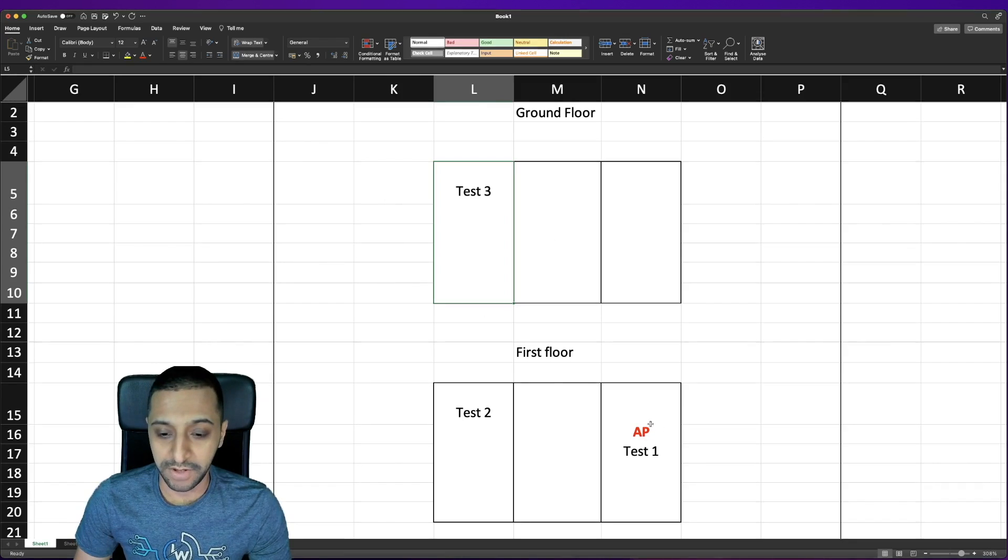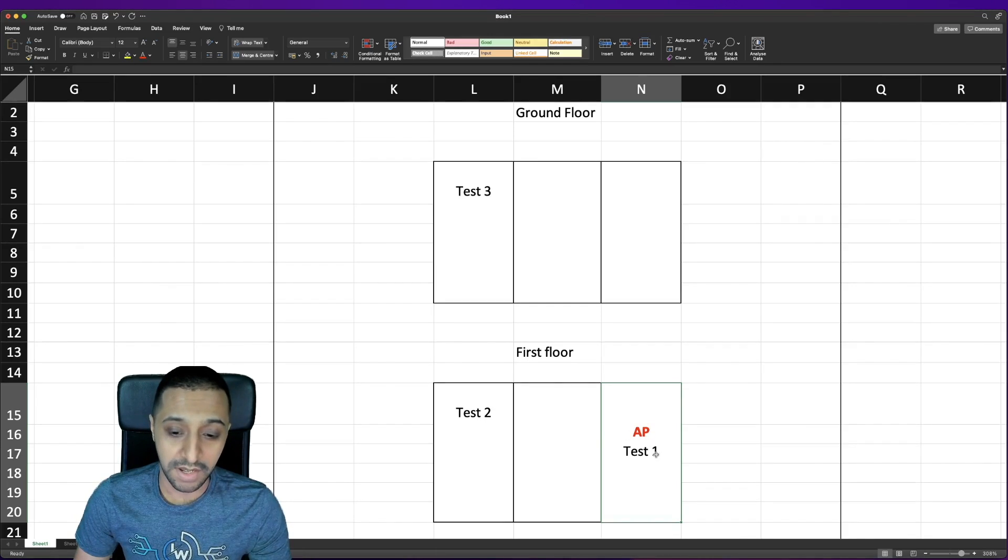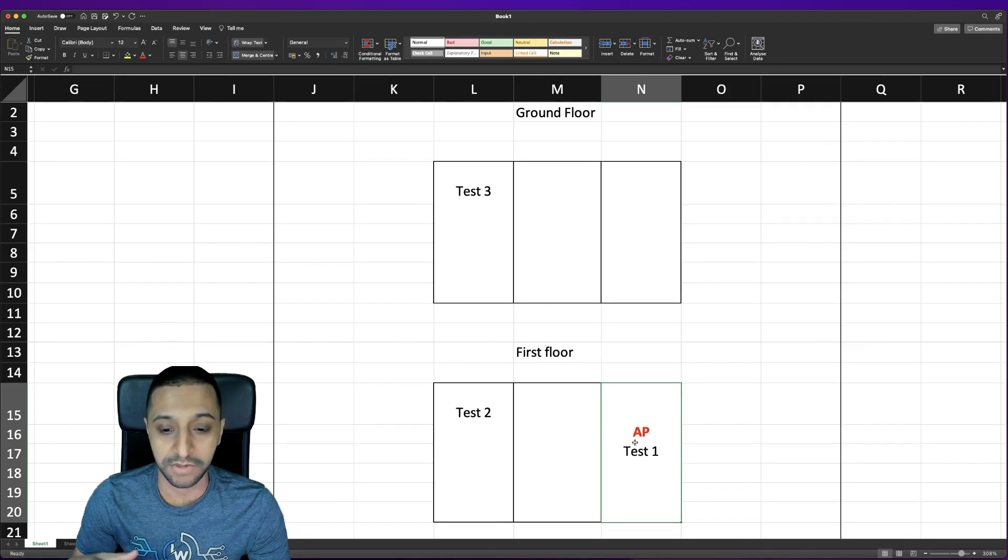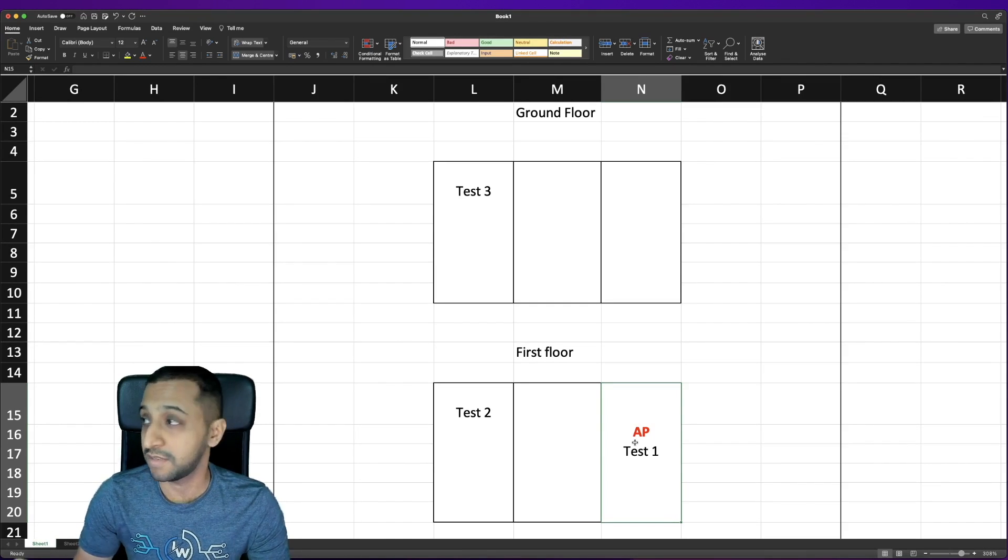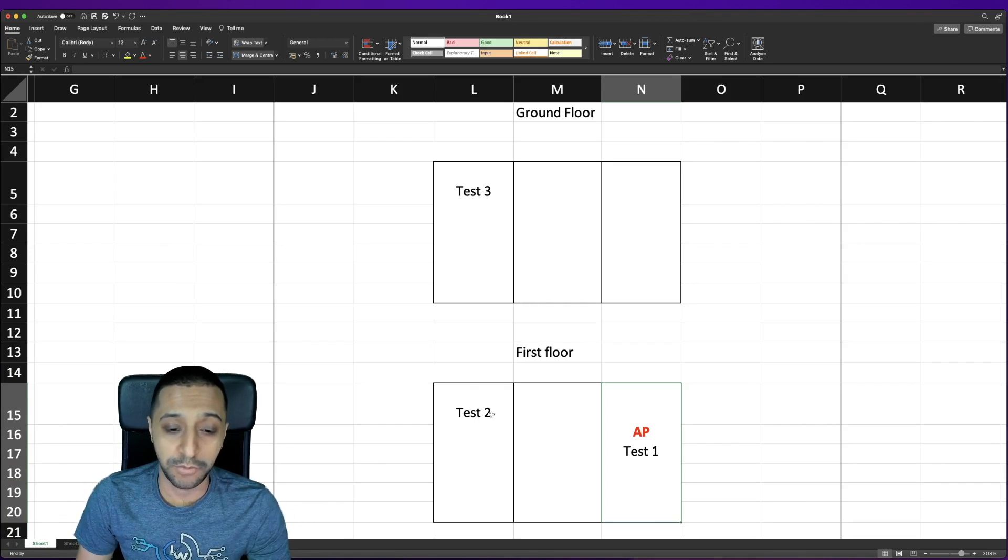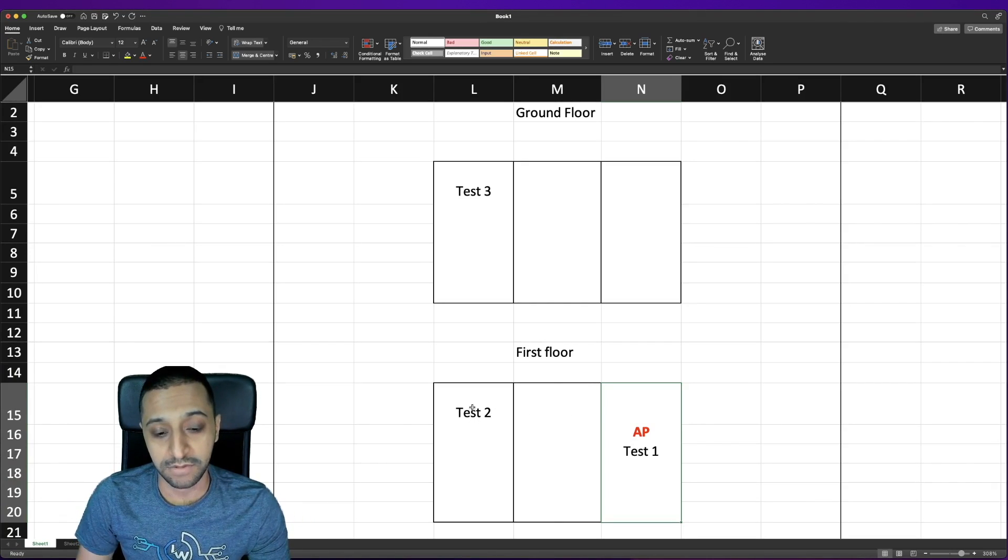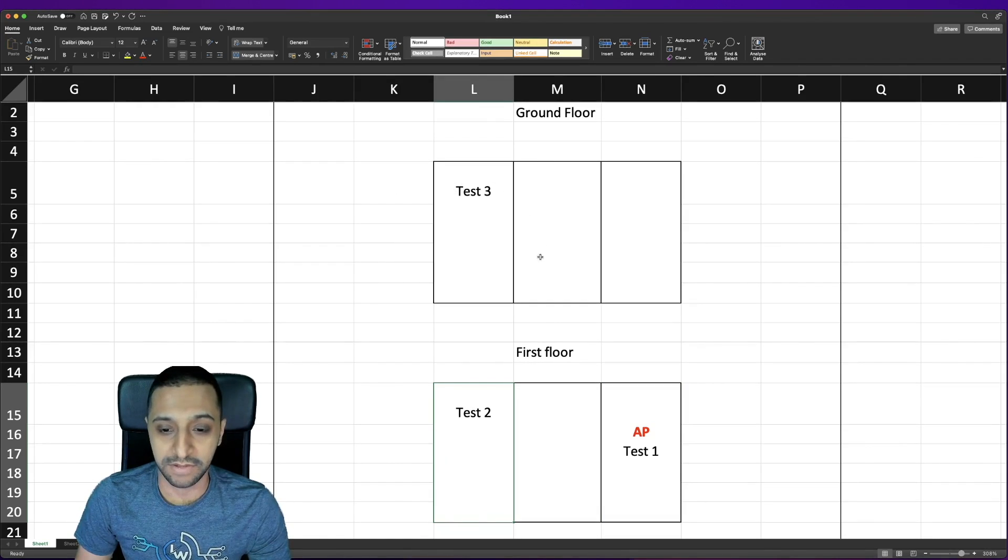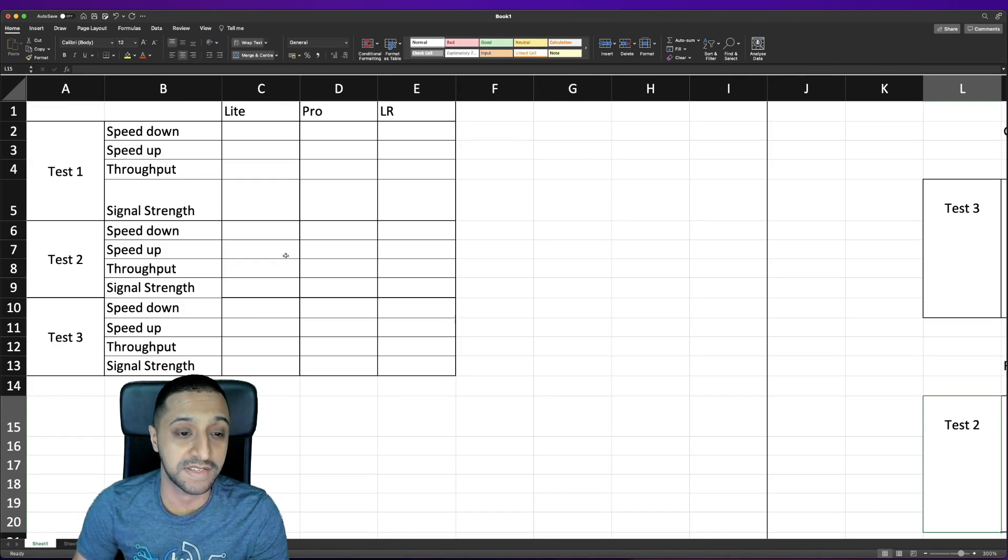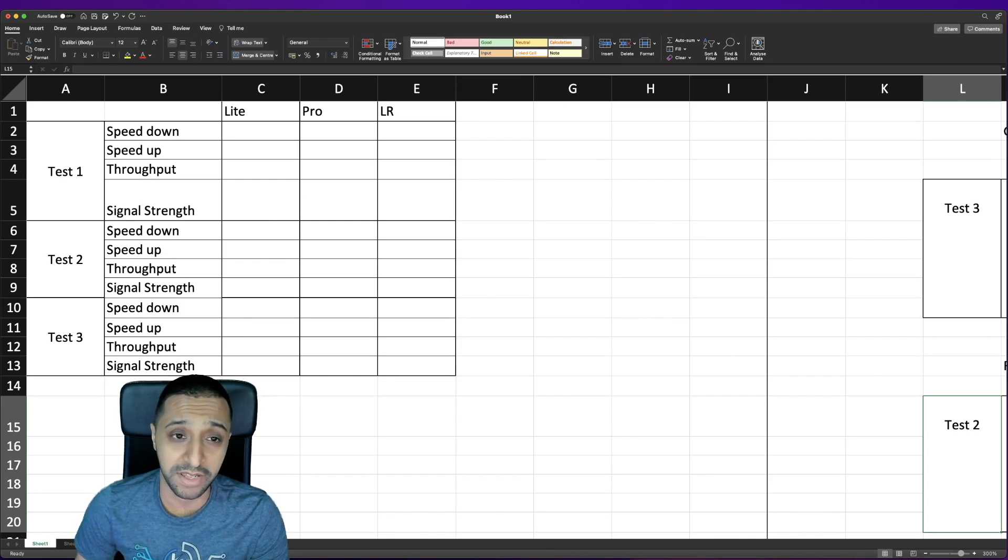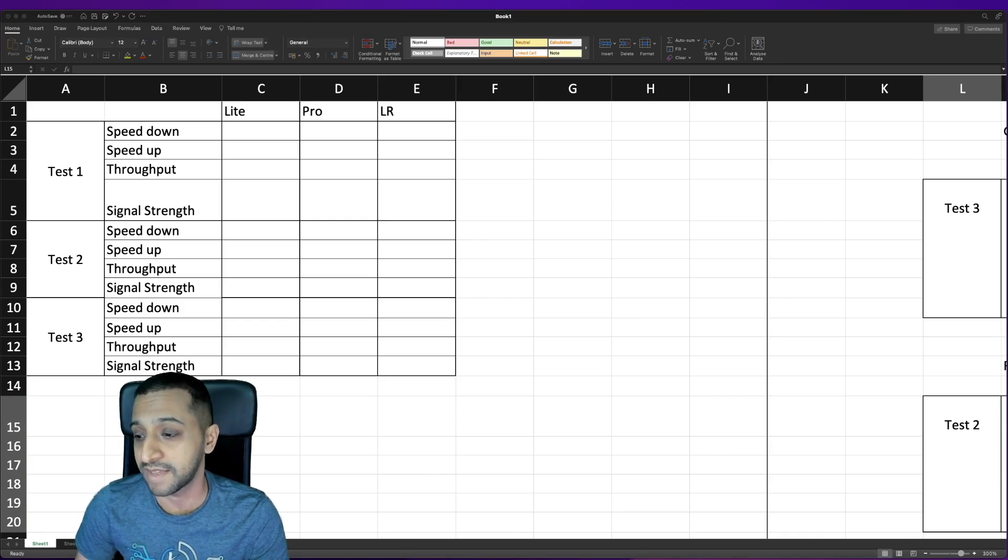We'll go with the first floor first so we have the access point pretty much in this room here you can imagine there's two stud walls in between and we have the first test which is directly near it so this will be right underneath it basically so that's test one. Test two will be going to the furthest room in the house and the final test will be downstairs at the furthest point away from the AP. Here is my table for the test this is what we're going to be running the tests on so let's go ahead and jump into the first one. I have already done these tests and I'm going to be talking you through them as they happen.